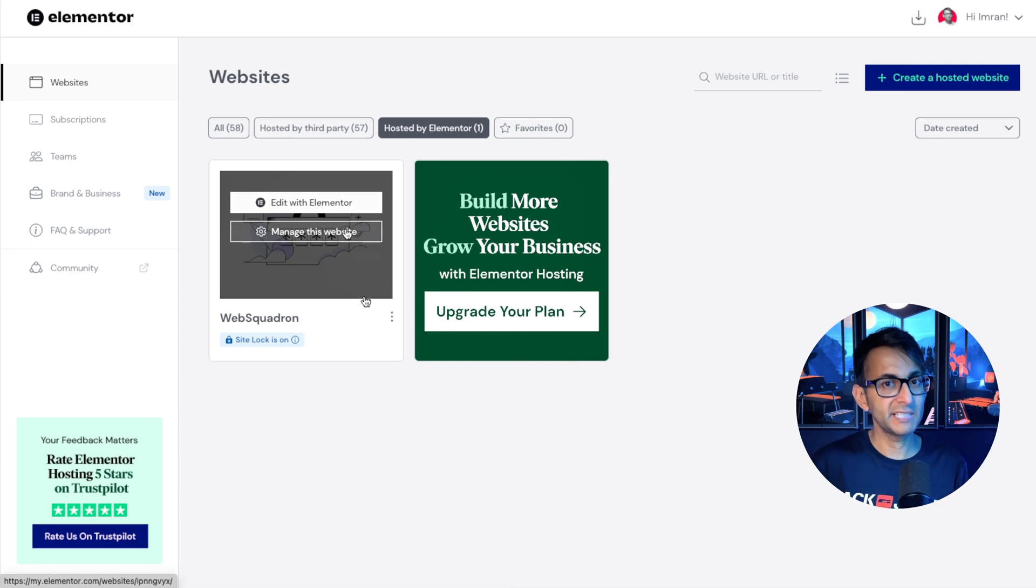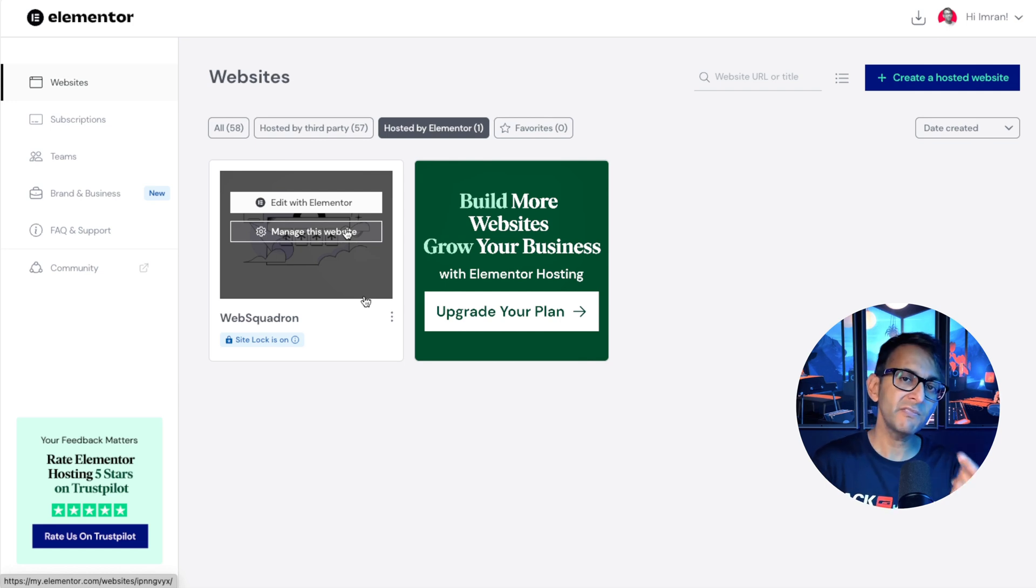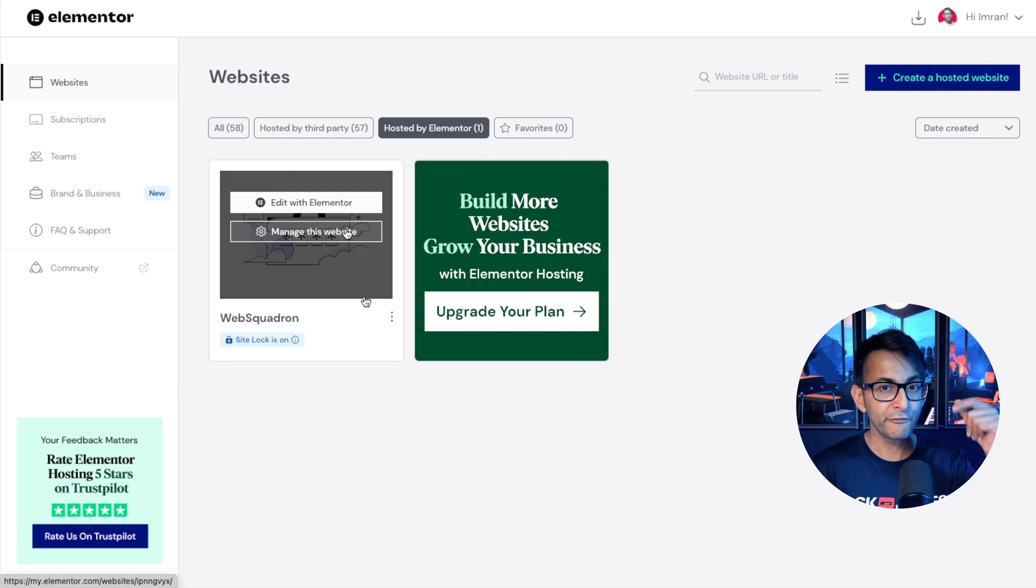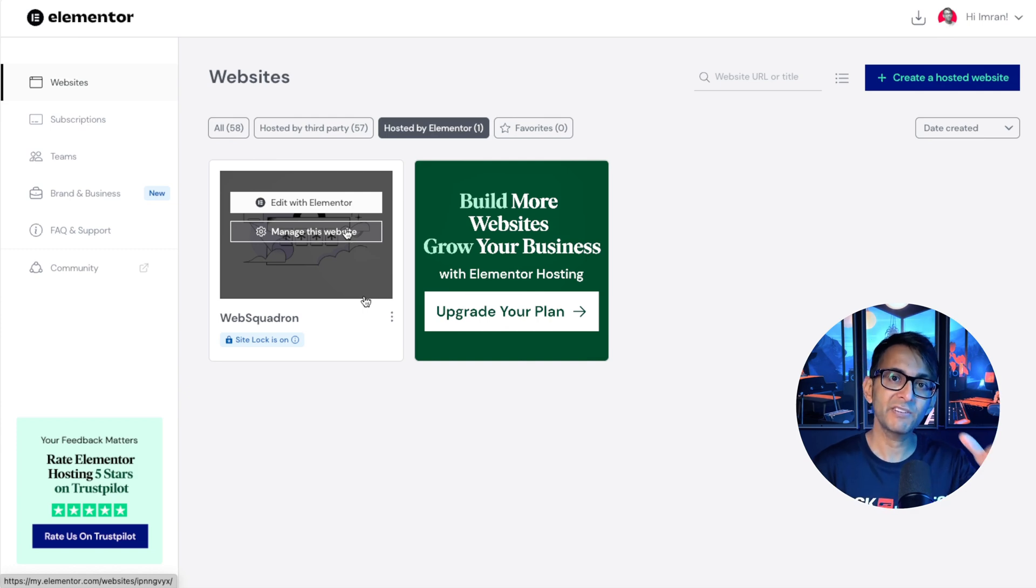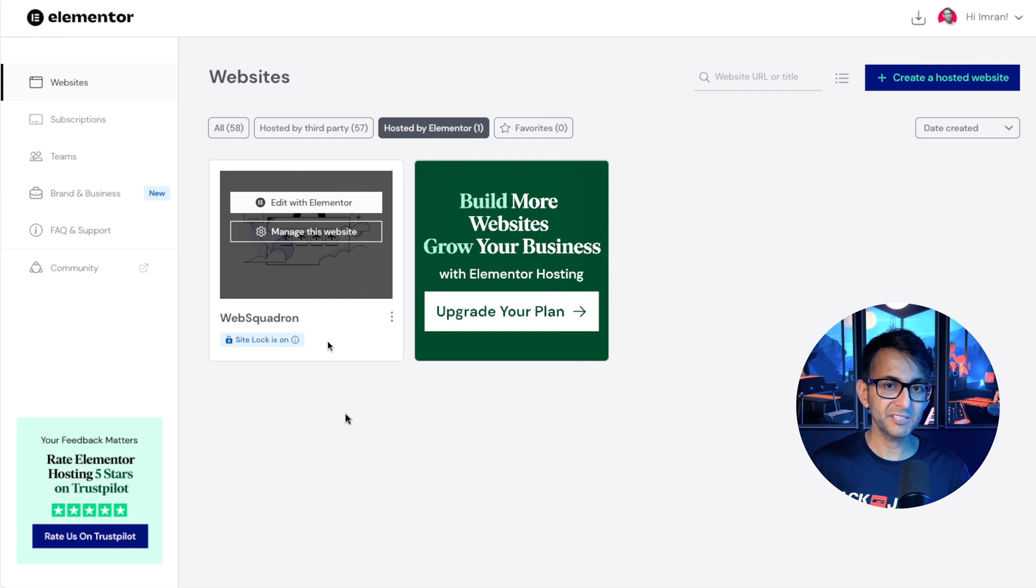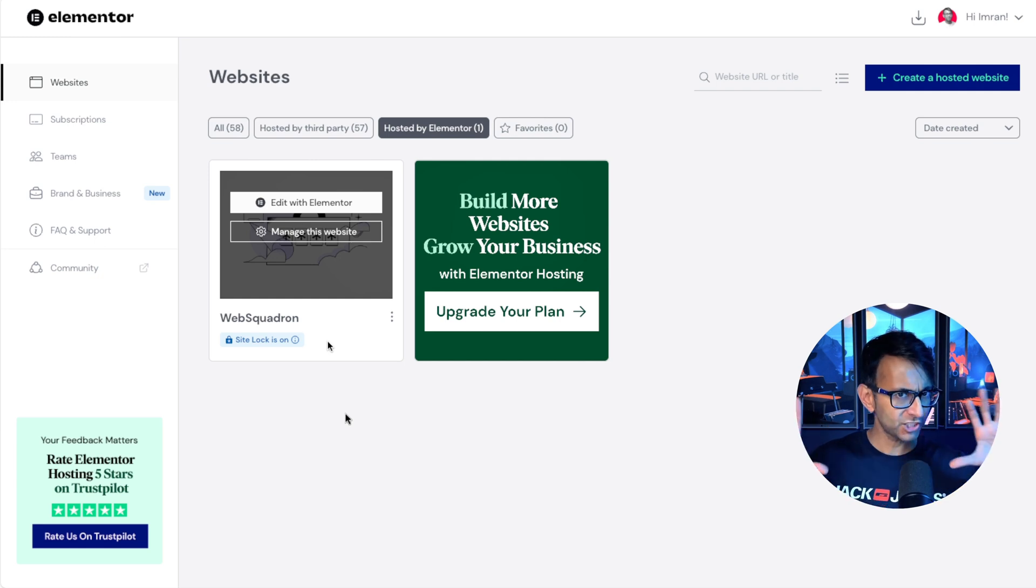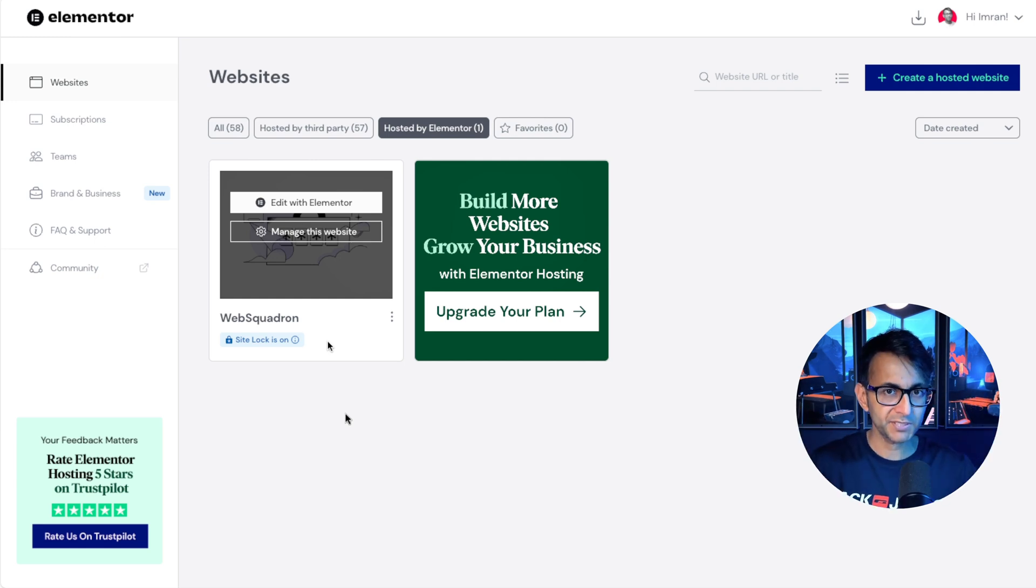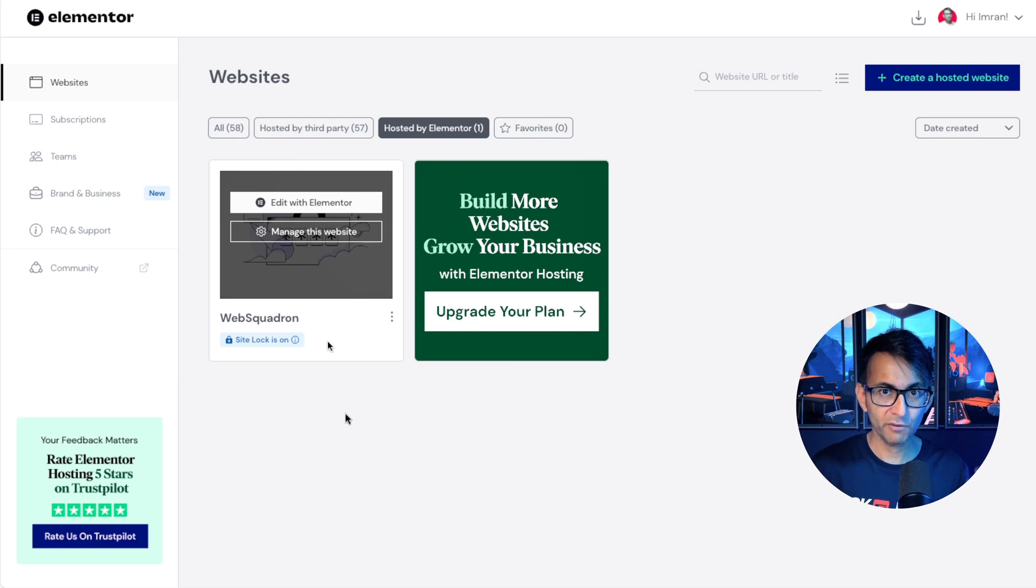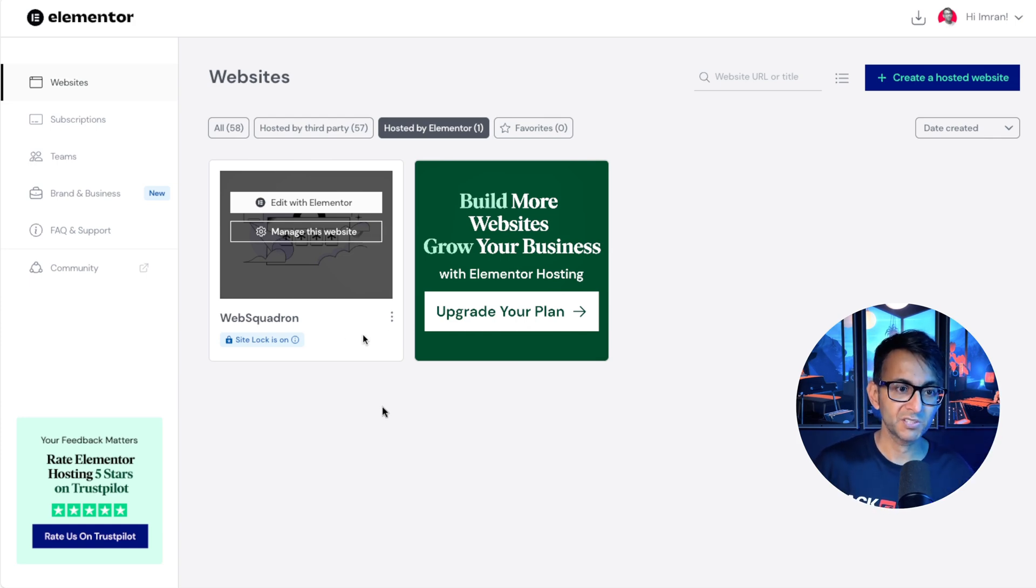The managed this website is super important. Because even though we've named it Web Squadron, that is not the actual domain for that website. So we need to go and have a check of that. Also, the website has site lock applied. So that means that no one can actually see this website. Now, if you do want to release it publicly, you want to take the site lock off. And I'll talk to you about that in a moment as well.